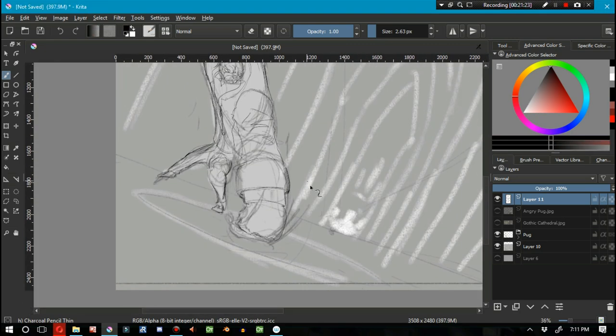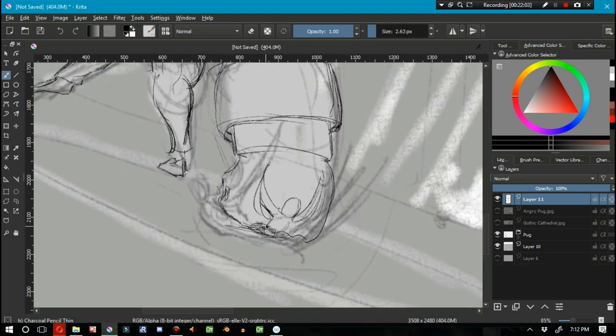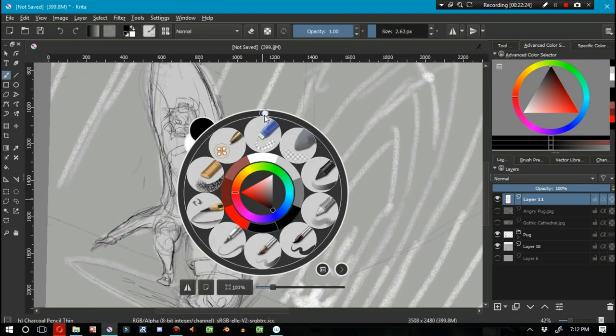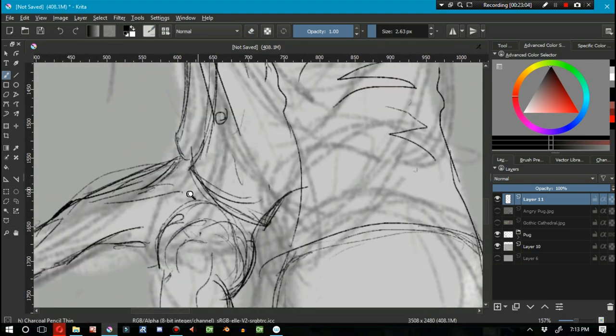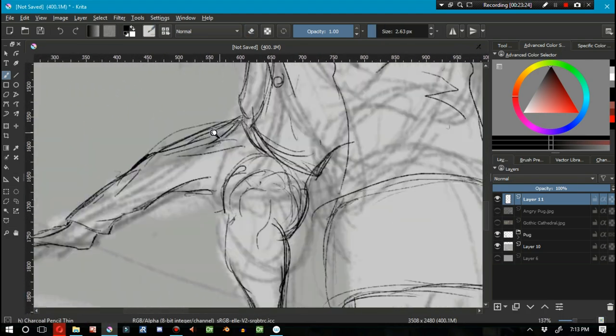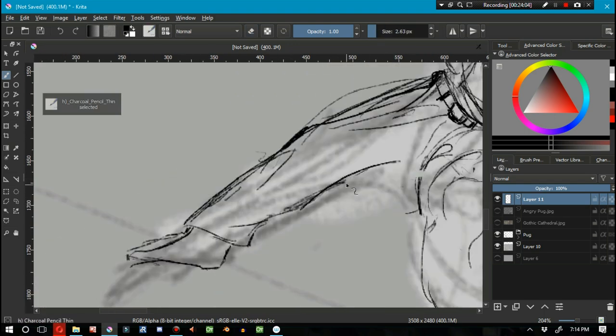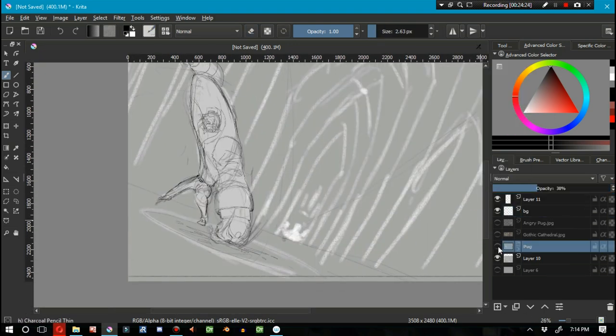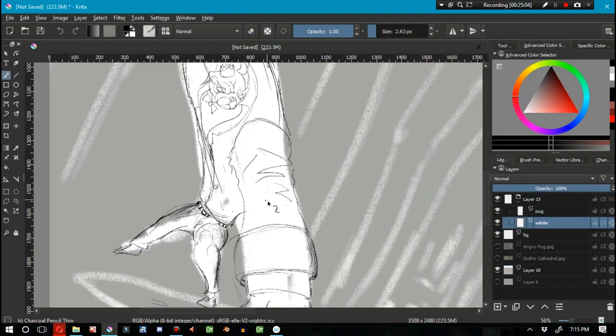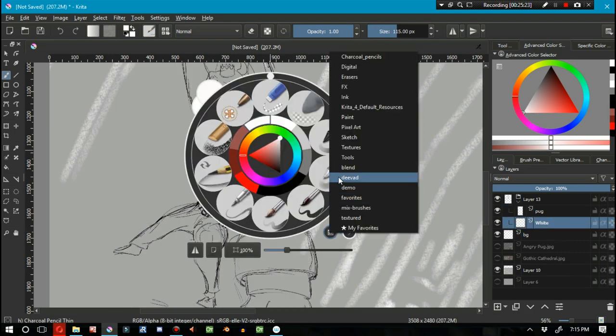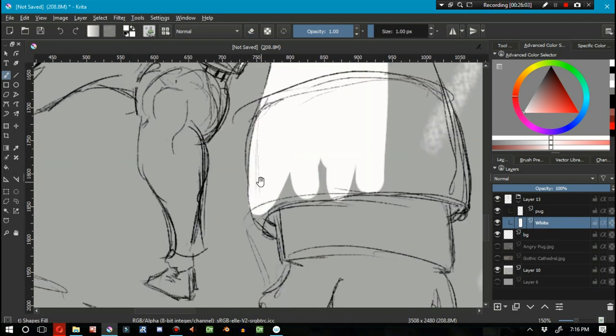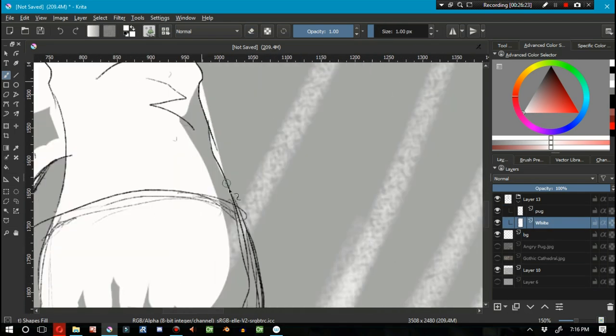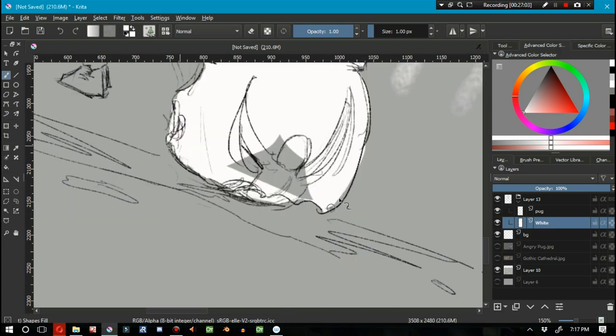So yeah, a ragdoll goes a really long ways. And sometimes it helps you come up with an original character, but you know, if you're just starting out, try to learn the anatomy first.